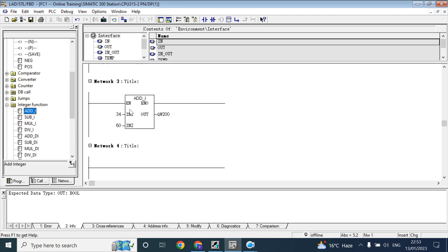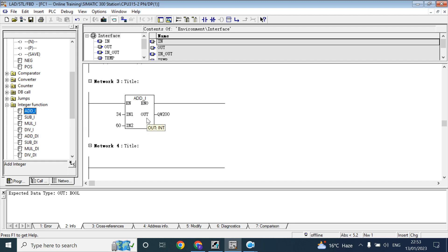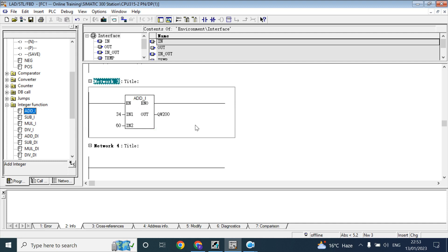So, when it will execute network 3, it will check the input parameter. Here, there is a logic inside that ADD_I. It will take the decision by this logic and put the value, decision value in QW 200. After the execution, there will be no value inside that block.